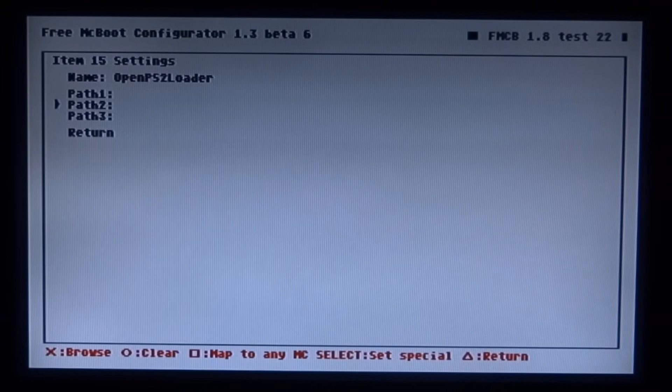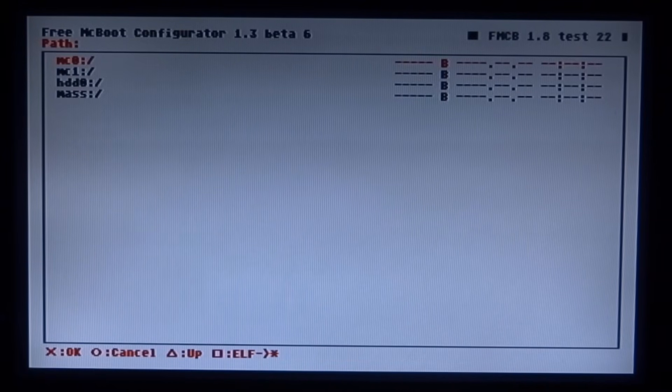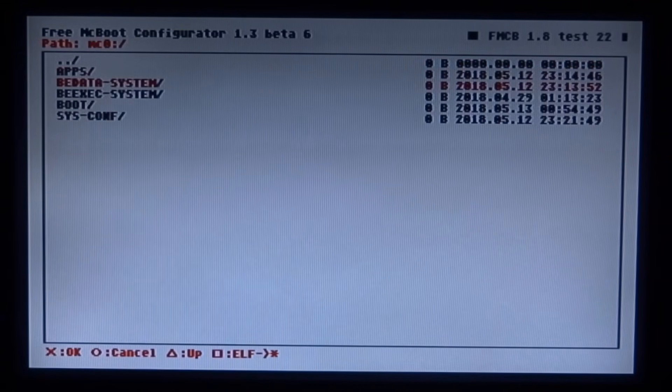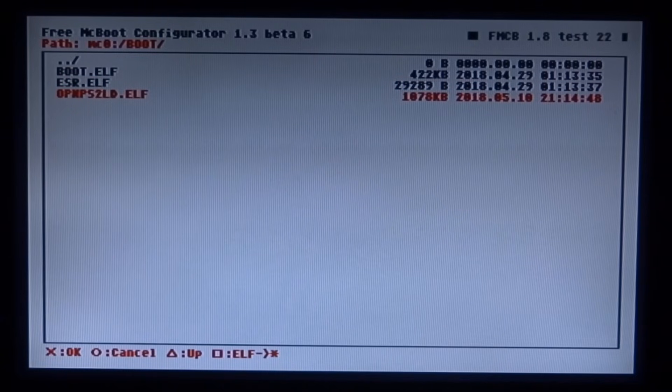All right guys so now you just need to select Open PS2 Loader. So just press X on path 1. Go to memory card 0. Scroll down to boot. Then press X on Open PS2 Loader.elf.